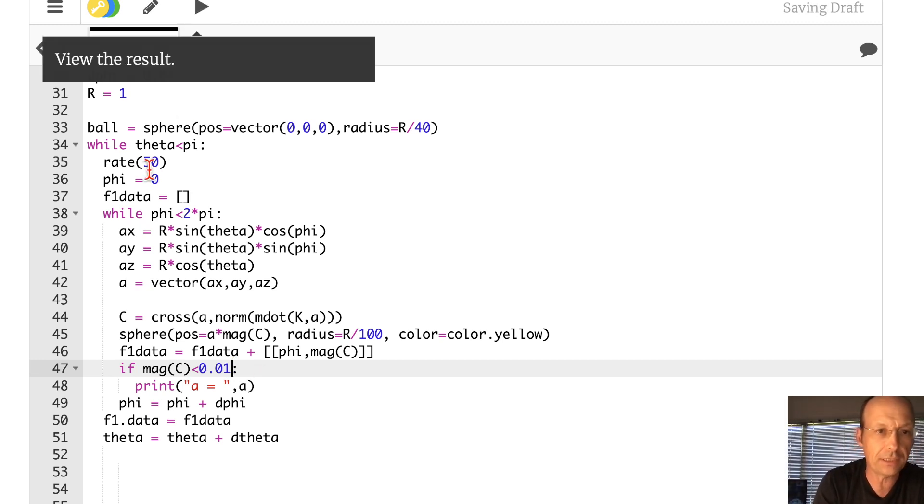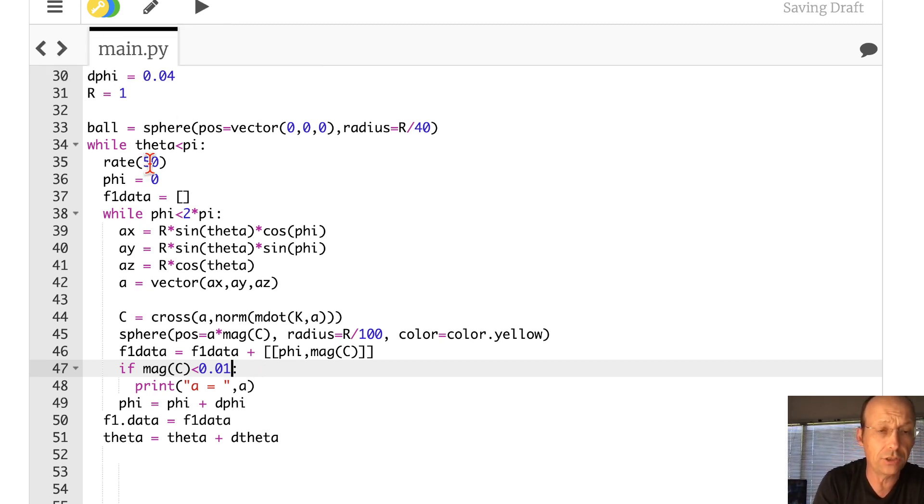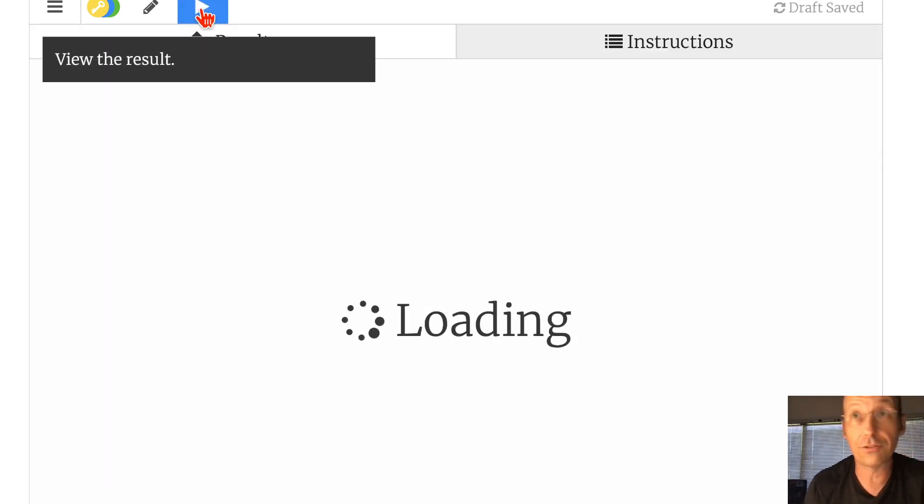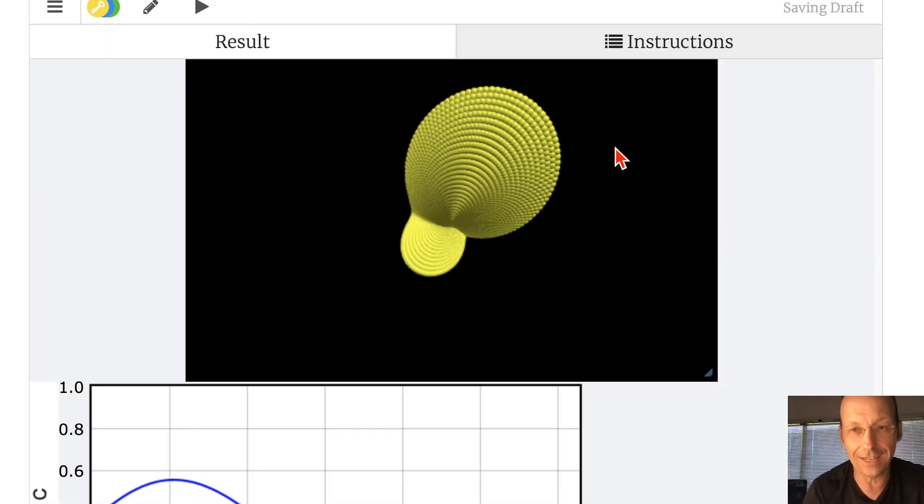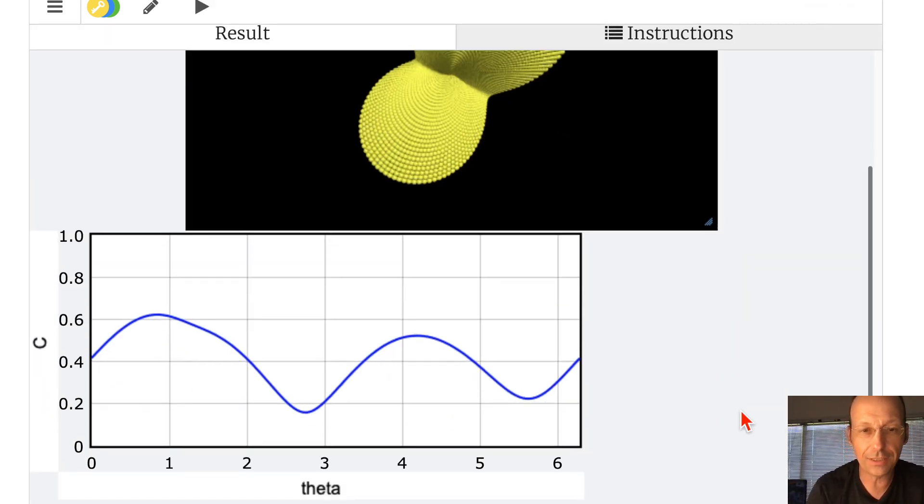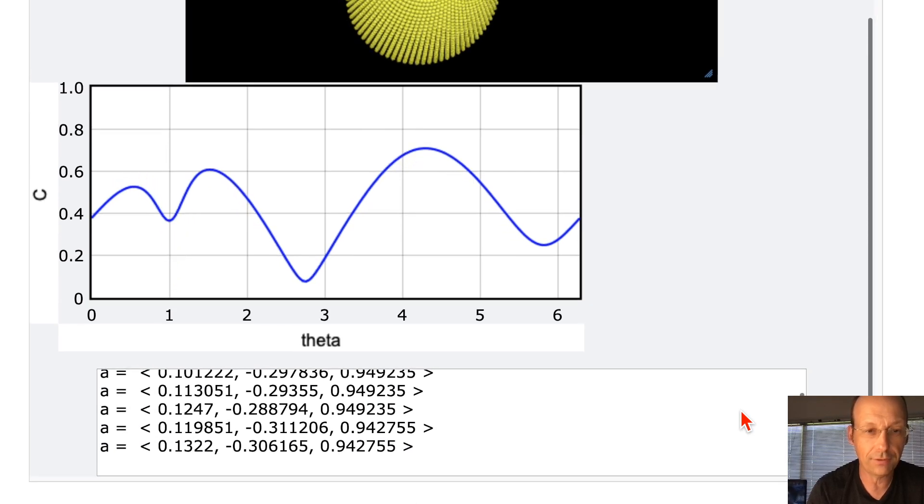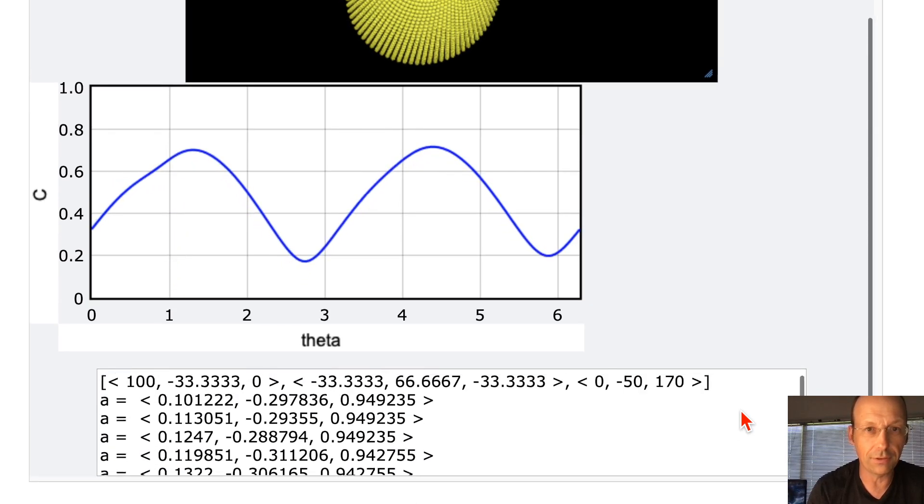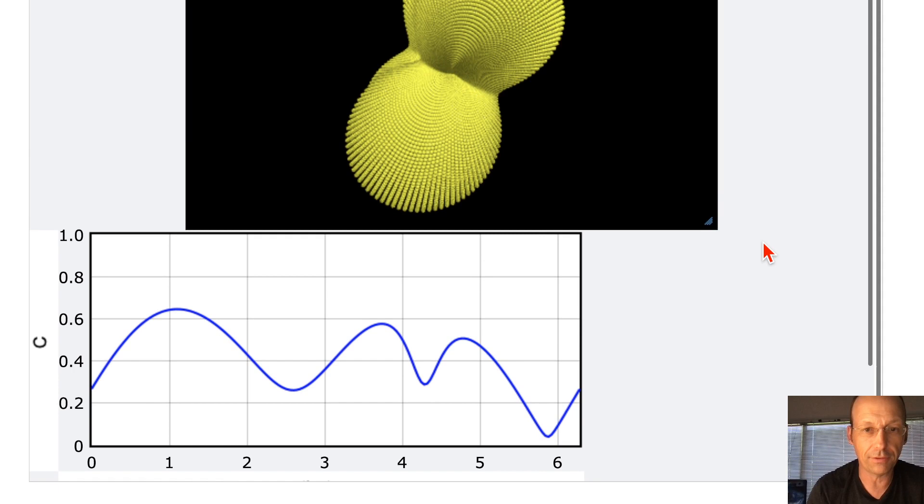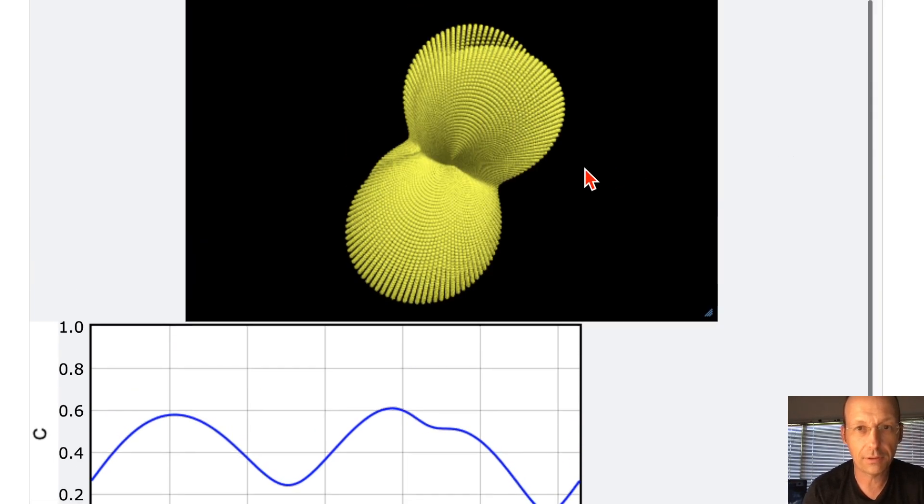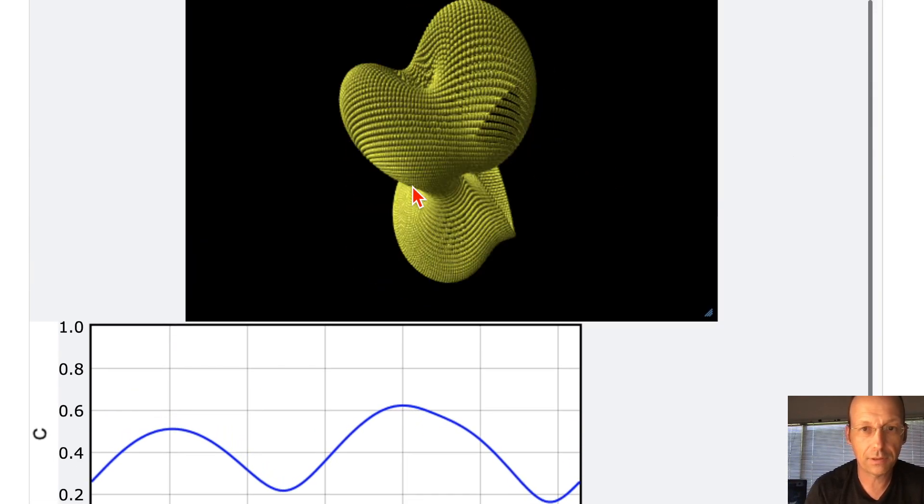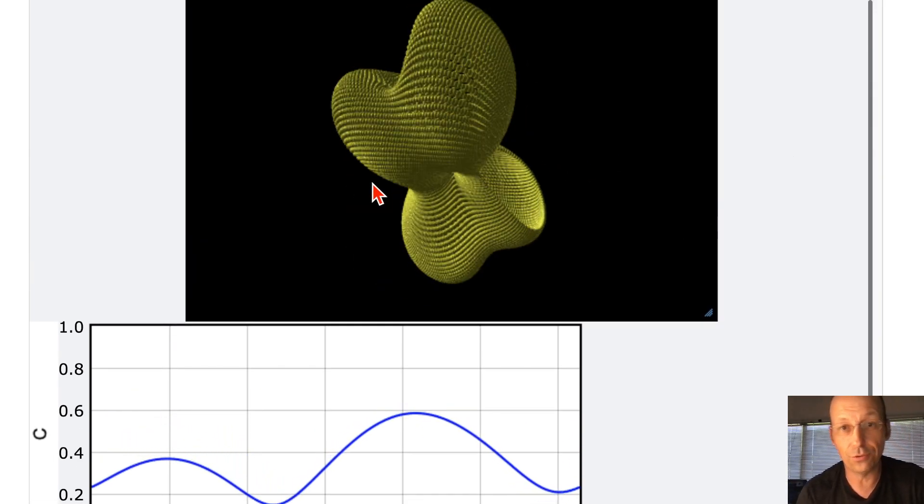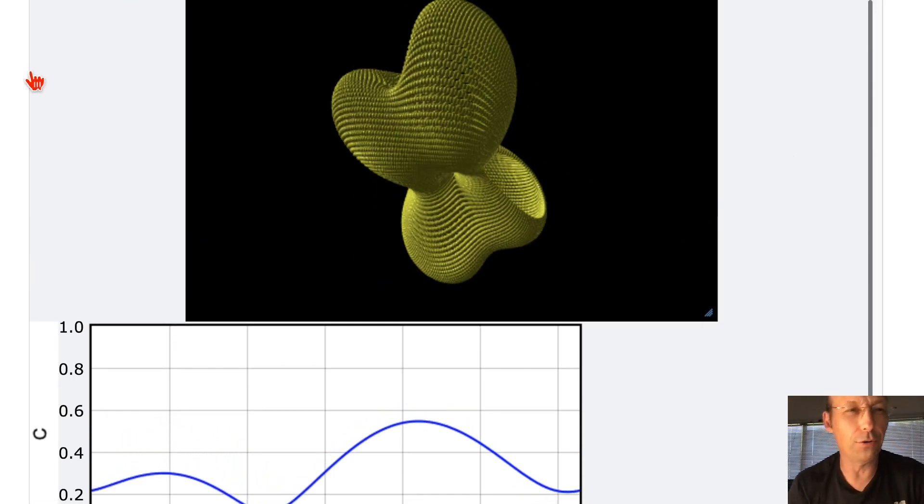I'm going to change this to 100, even though I think it's going as fast as it can anyway. Let's see if it's printing. Okay, it is printing out some values, so that's good. I probably don't need the graph. It just makes things slower. But it is cool. Very cool.